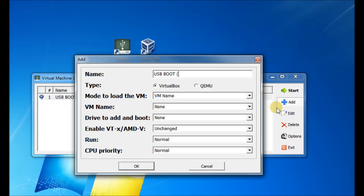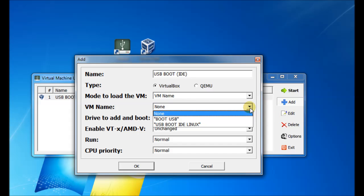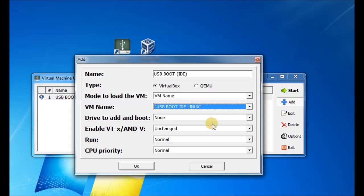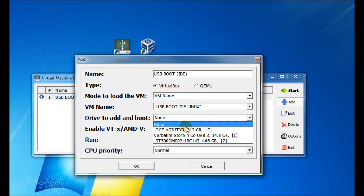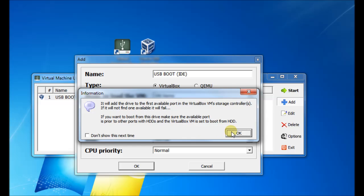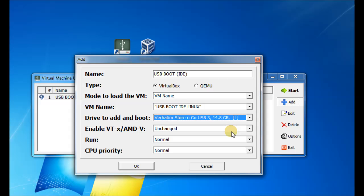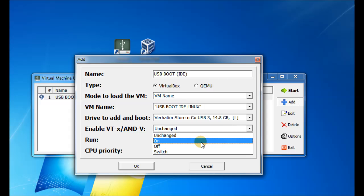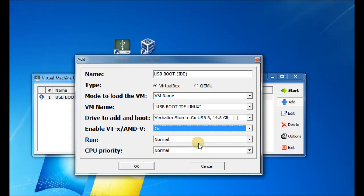And here we're just adding the second virtual machine in, which is the IDE one. Again, just use our verbatim USB drive that I've got plugged in already. And might as well enable VT permanently on this particular setting. So now we should be good to go.